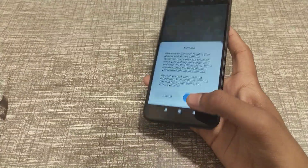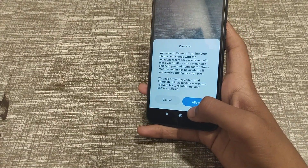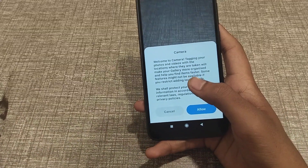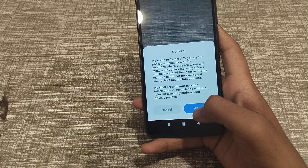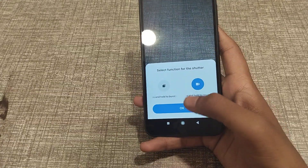So that's it. After that, you will see a welcome screen for the camera — allow access to photos and videos, then click Allow.